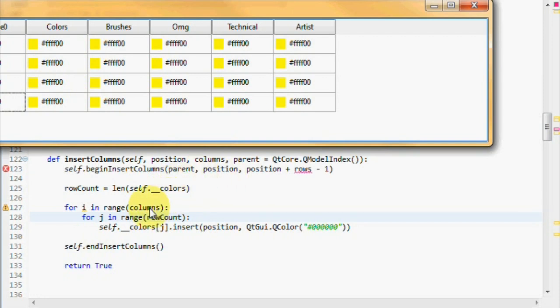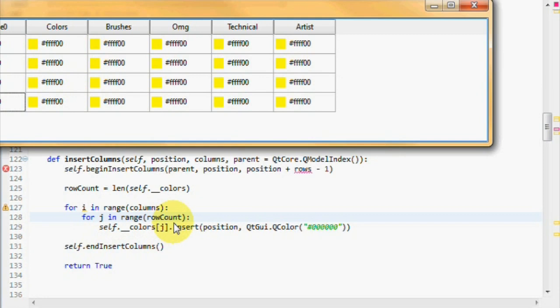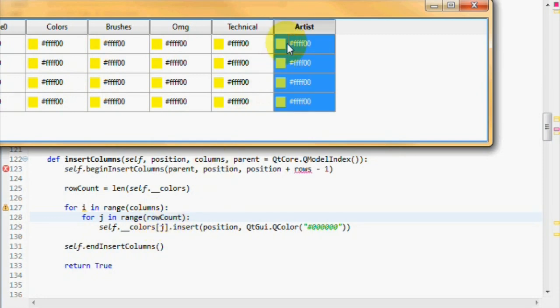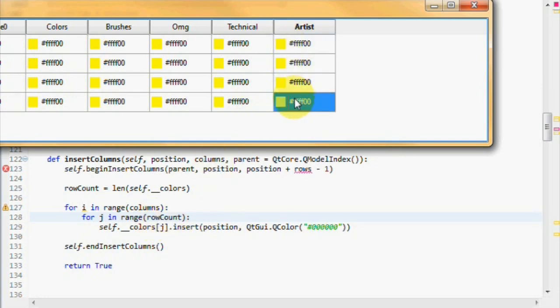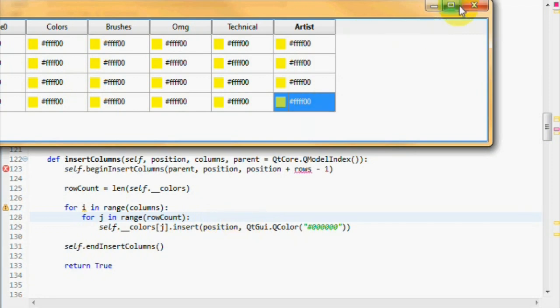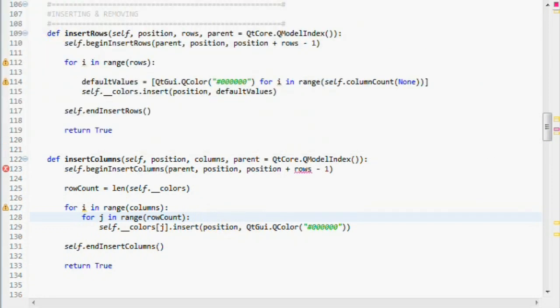But we can create an arbitrary number of columns. So we have an outer loop running with the amount of columns we want to create. And then we have an inner loop, which is running for every row we have. And then we just insert a new black color, which will be the default color at that position.